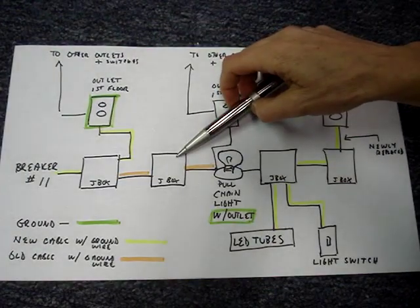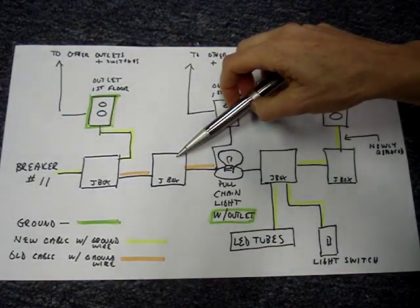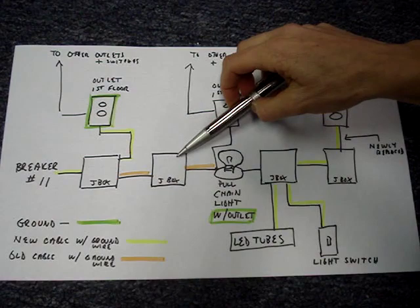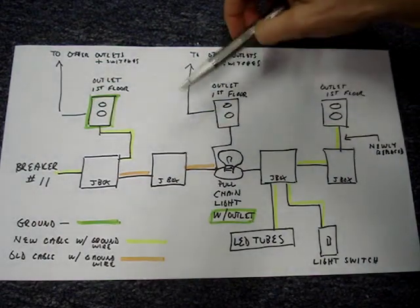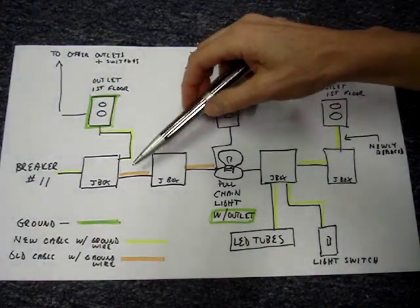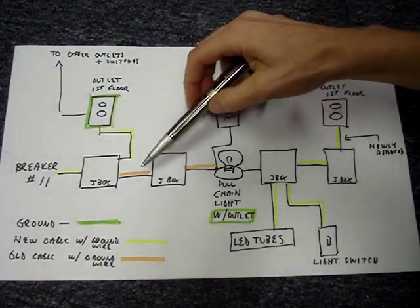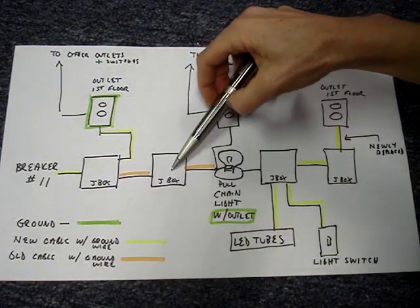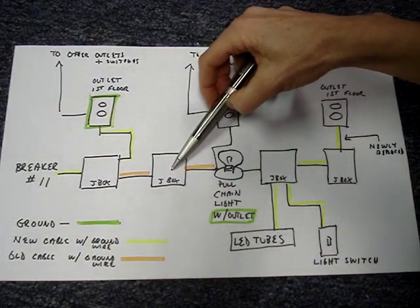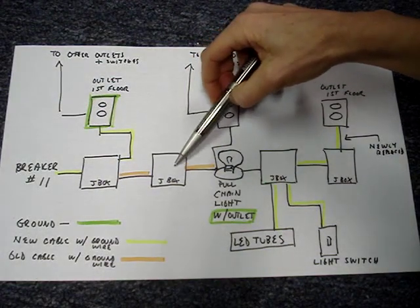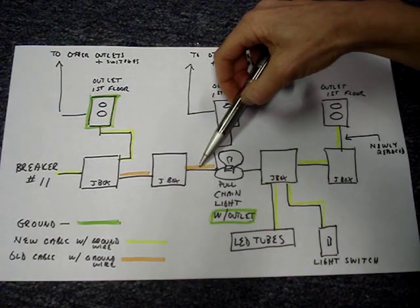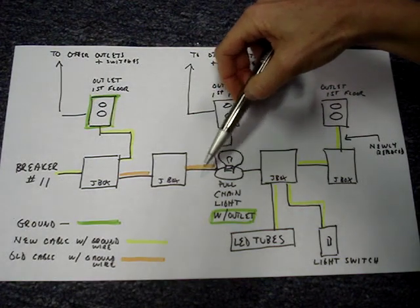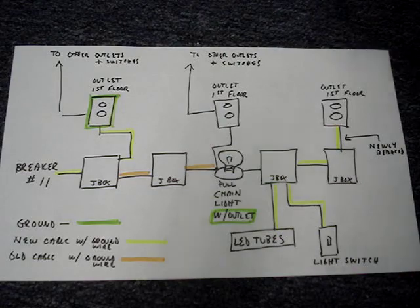This is the junction box that had two circuits in it and I opened it up. I can visually see that there's an old cable with a ground wire that feeds into the box and another old cable that also has a ground wire that feeds out of this junction box.